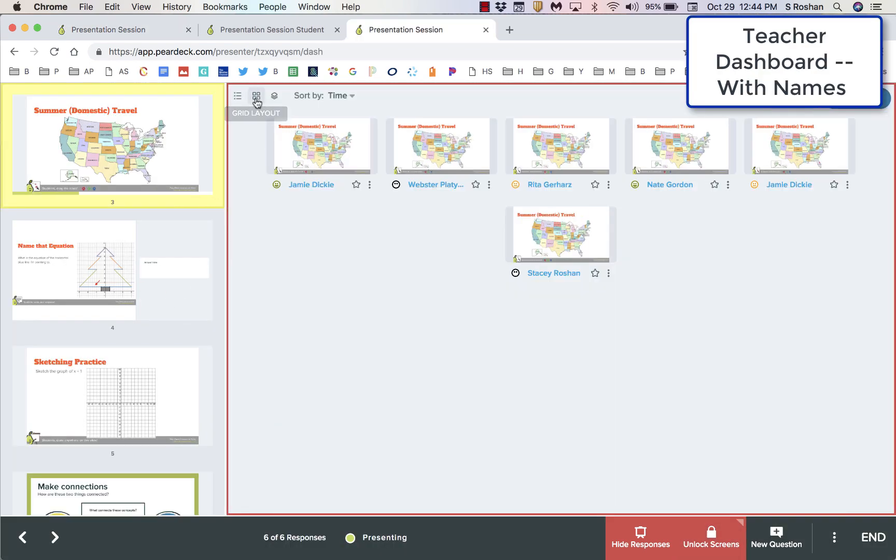When we go over to the teacher dashboard, then we see the names attached. That can be reviewed by the teacher later.